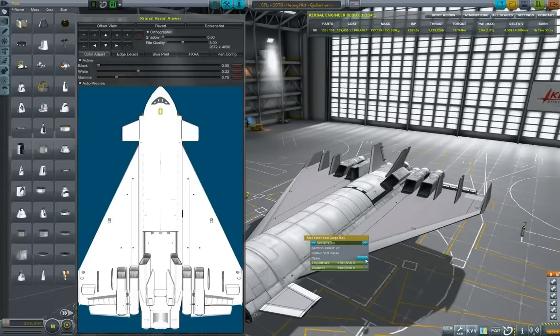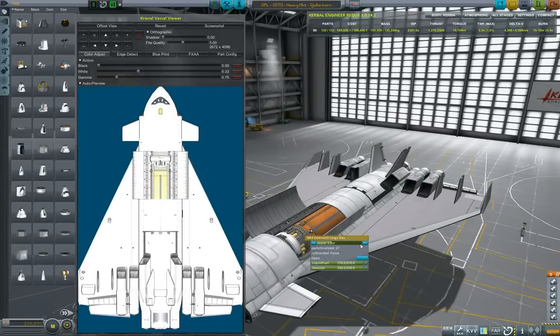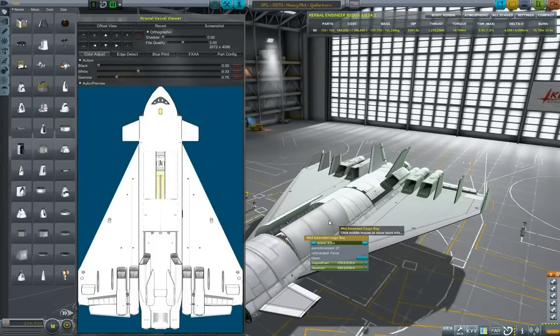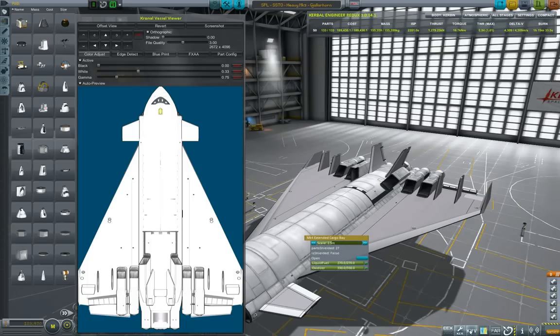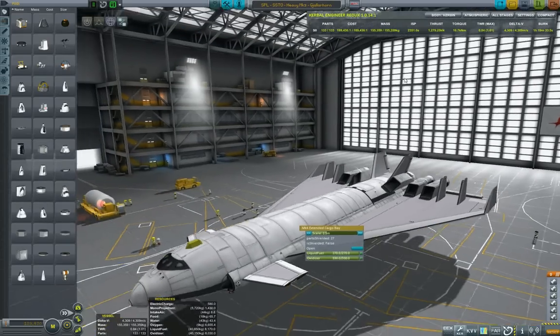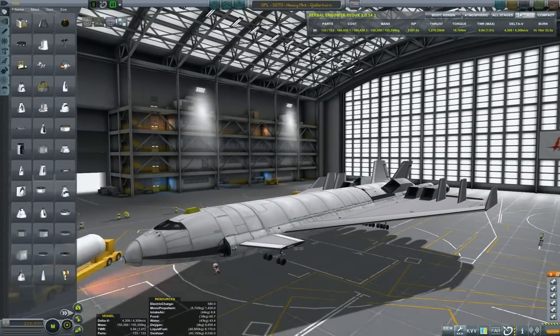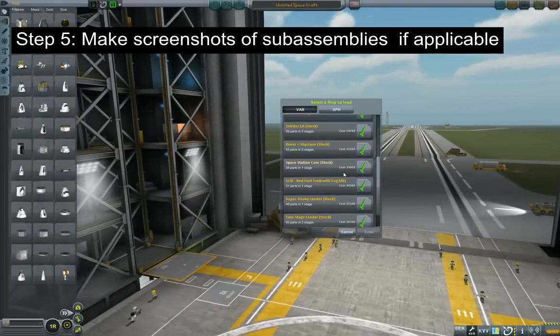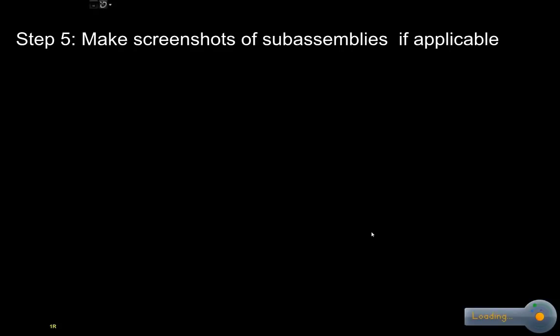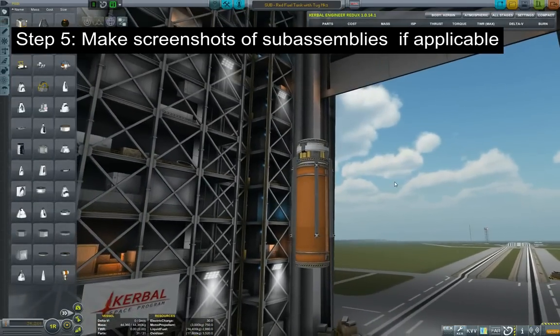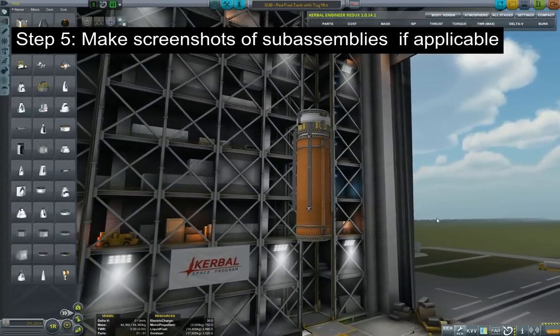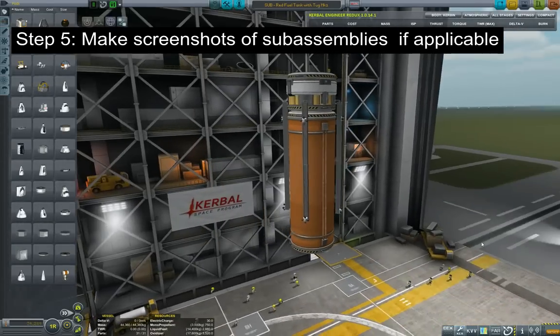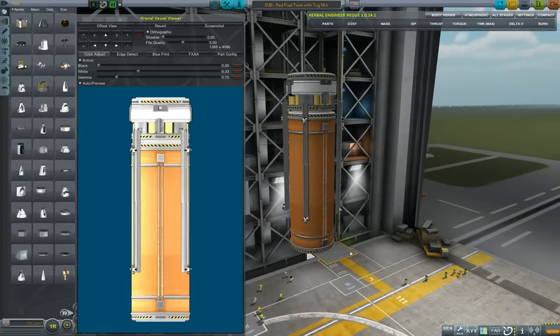Now, the next step would be of the actual payload. I have the payload set up as a sub-assembly in the vehicle assembly building, so that pretty much means I will take it there. You can make a screenshot of sub-assemblies if applicable. The whole purpose of this SSTO is to take an orange tank into the low-carbon orbit and dock it with a space station together with this handy tug.